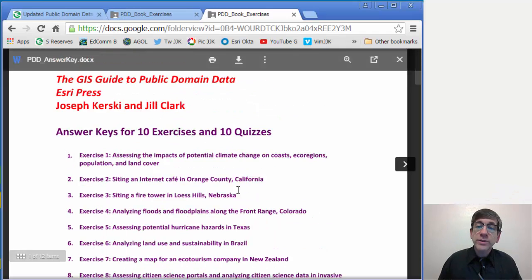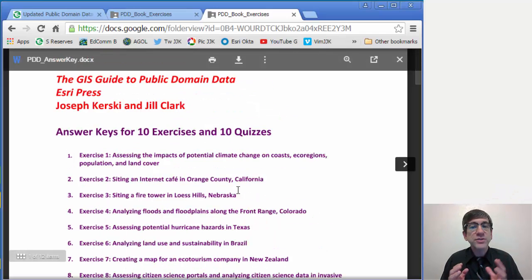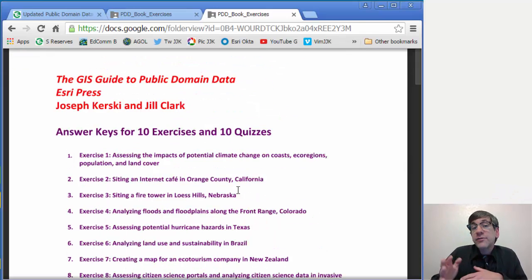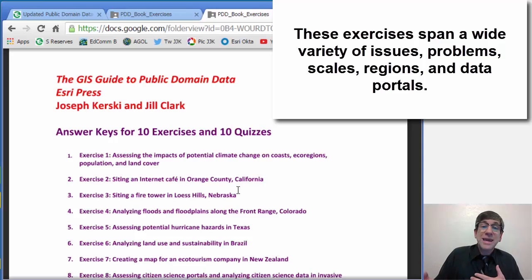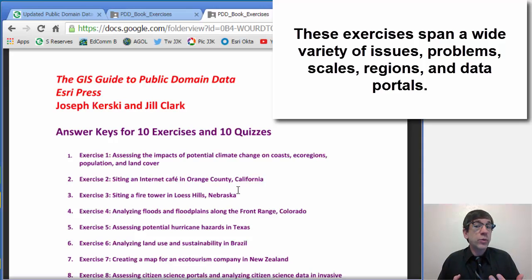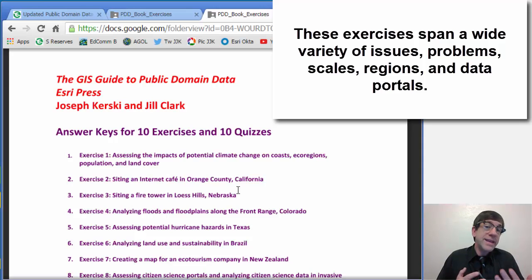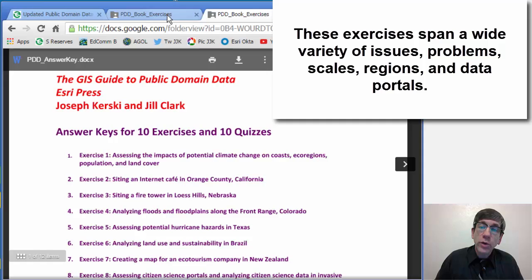So these are the 10 exercises. They span a wide variety of issues, problems, scales, regions of the world, and data portals, and issues along the way.